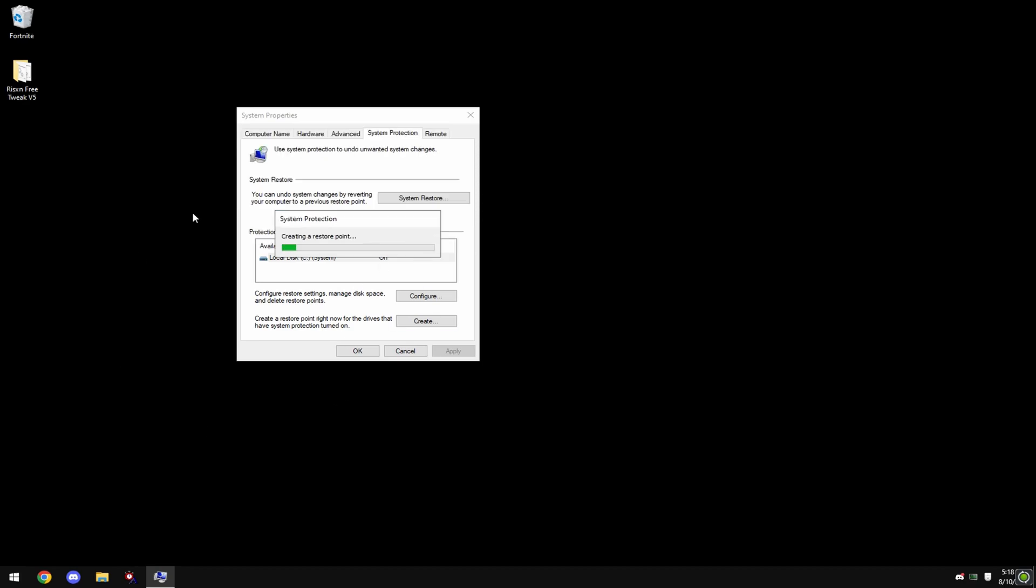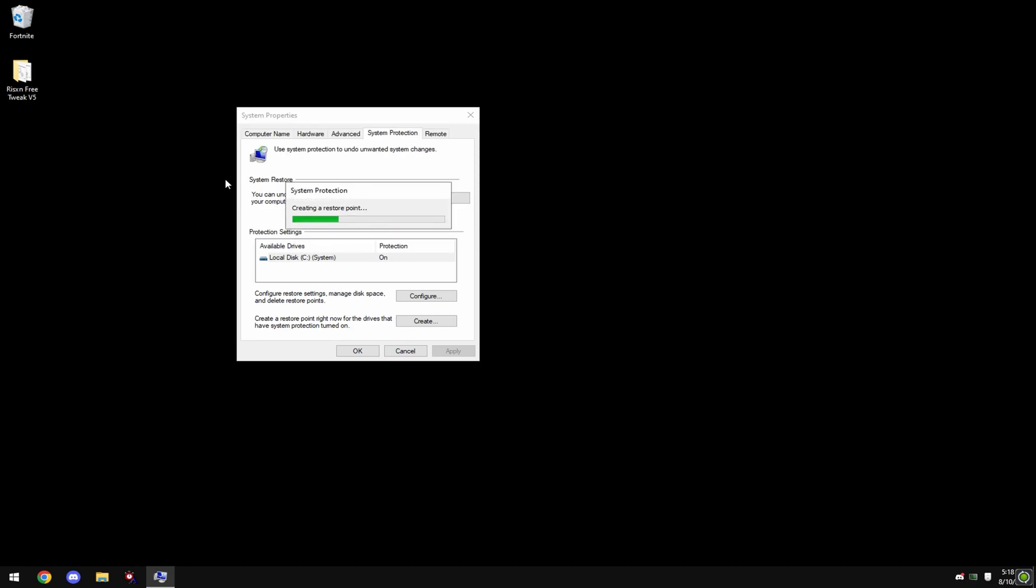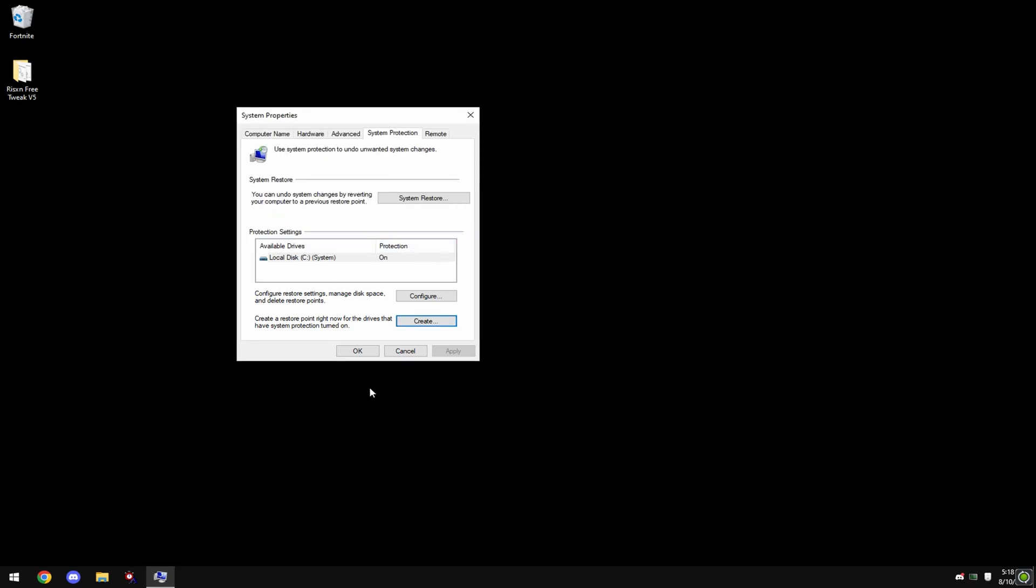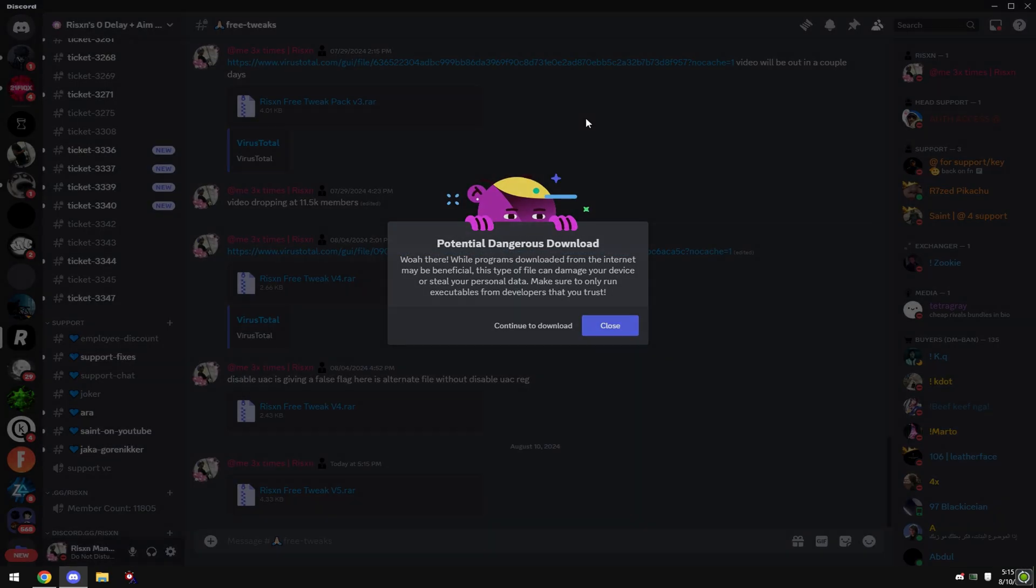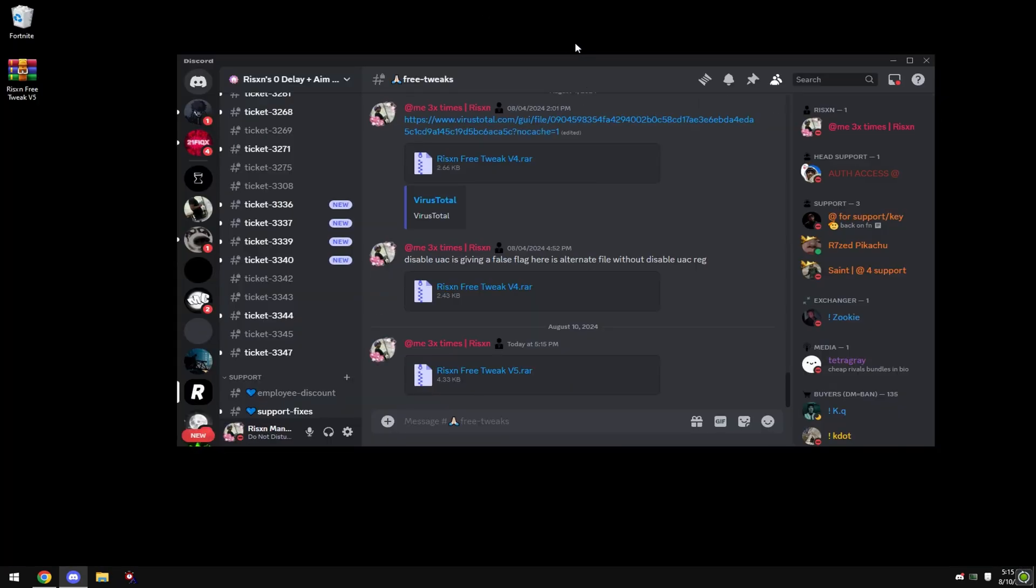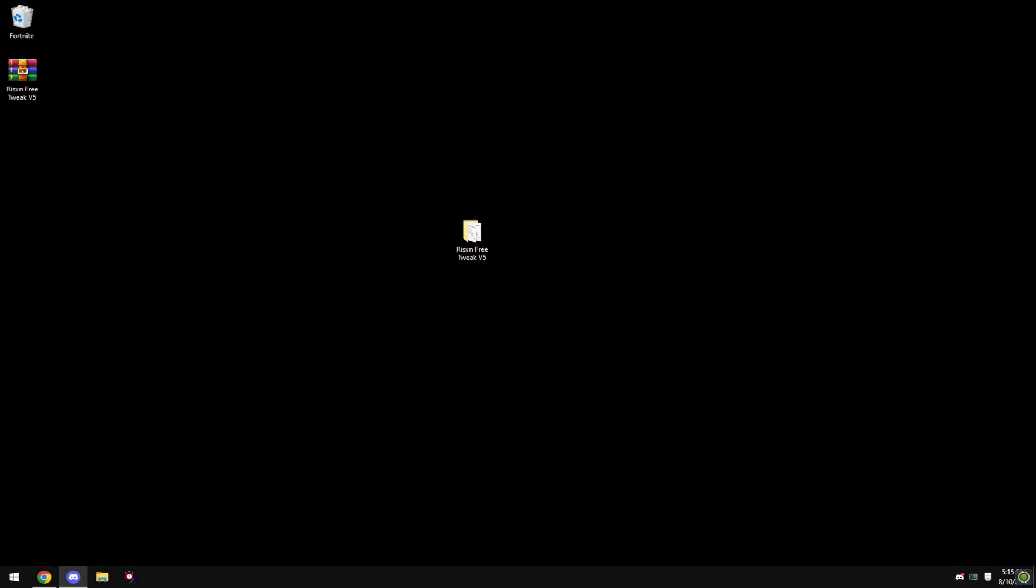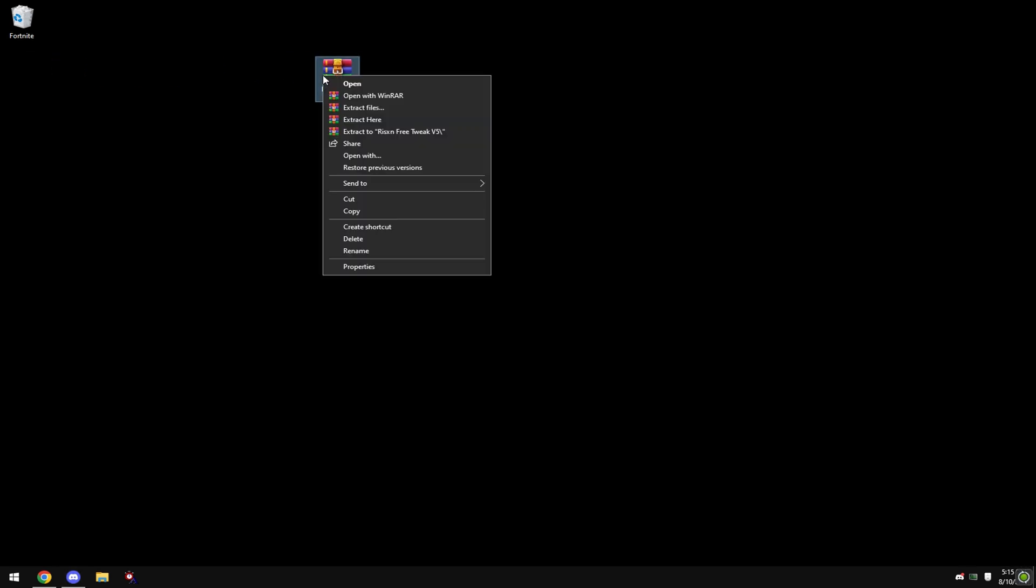Join the Discord, link in bio, and download Risen Free Tweak V5. Once you've downloaded it, drag it to your desktop, right-click on it and hit 'Extract Here'. If you don't have this option, you need to download WinRAR.